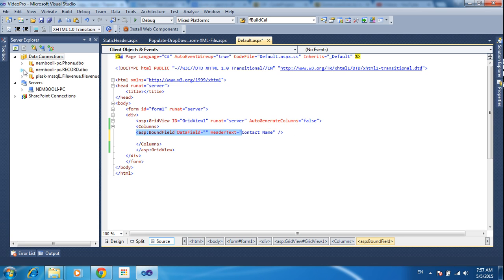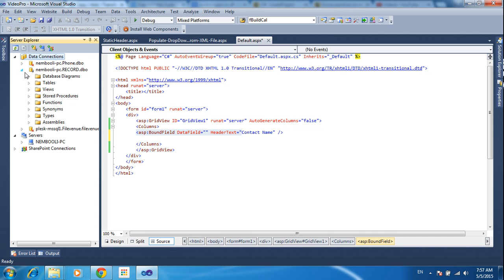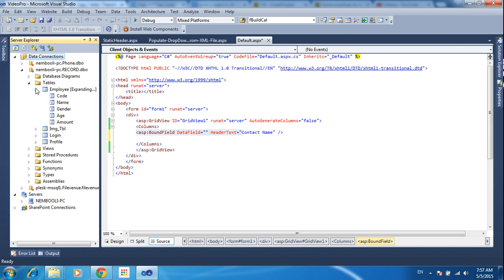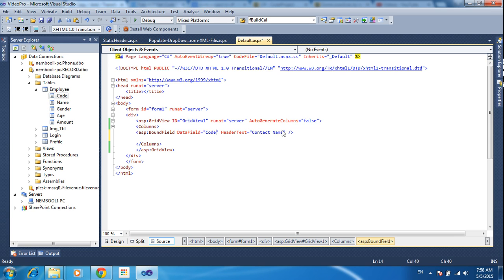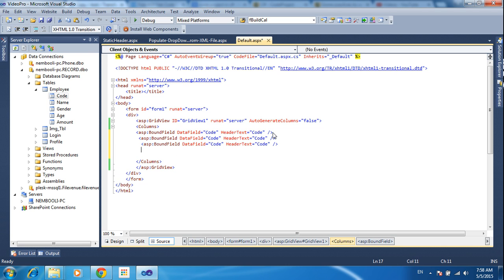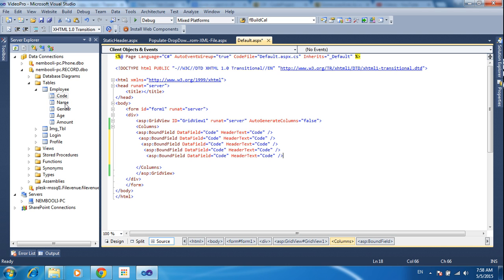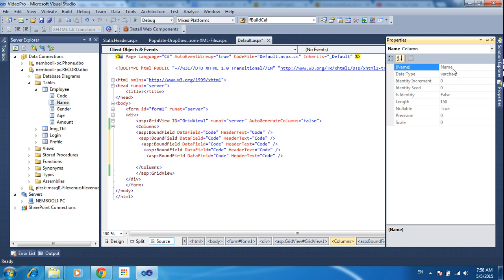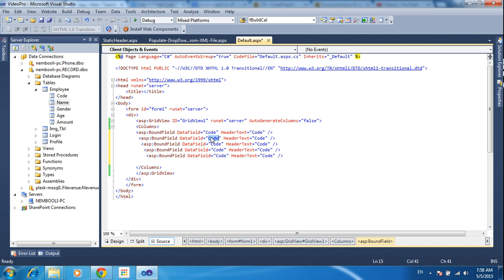I already have a database called 'record'. Once I open the record database and click the table, inside the table I am using the Employee table. In the Employee table I have five columns. I need to create the columns for that. So I will give the code here and copy it — Control V — multiple times to duplicate the bound field entries.